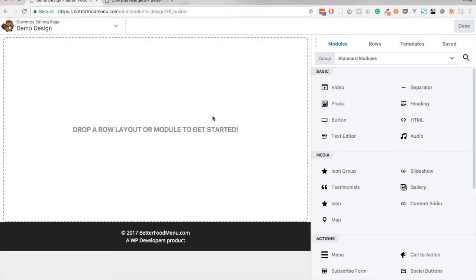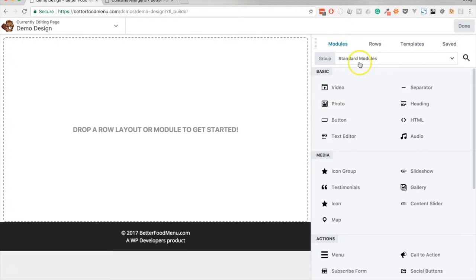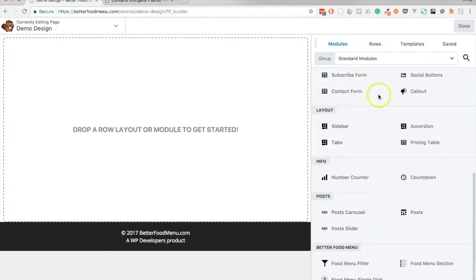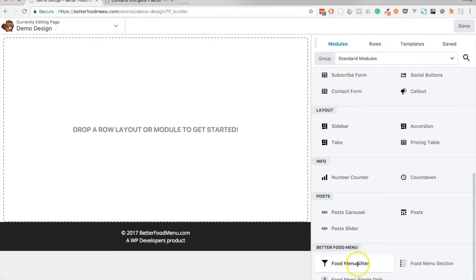I've opened up a page using Beaver Builder and it's completely empty at the moment. On the right hand side if we now scroll down to the bottom of the module section you can see that we have three modules for Bezza Food Menu.